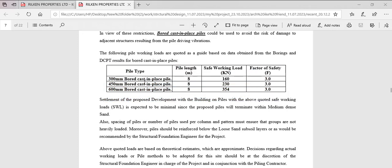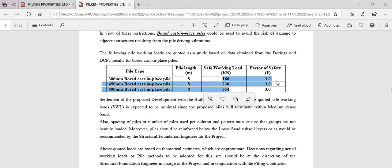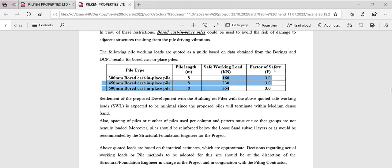So if you are using a 300 bored cast in place pile 8 meter deep, these are the working load and these are the safe load and the factor of safety here. So but what we'll be using here will be this.